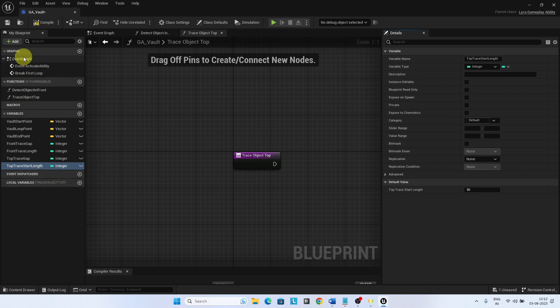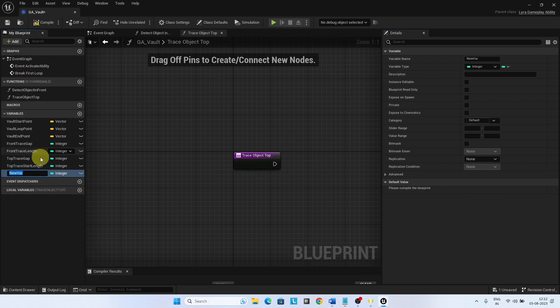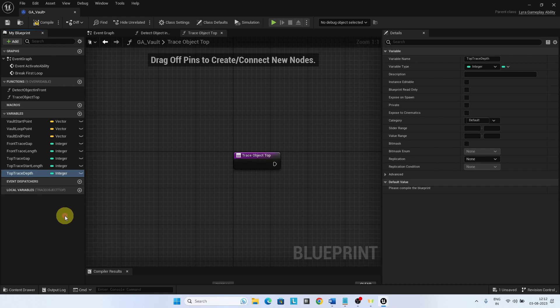Top trace depth is the length of the sphere trace. Set the value to 100.